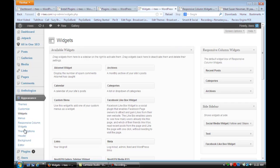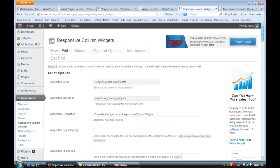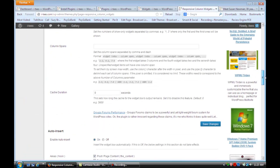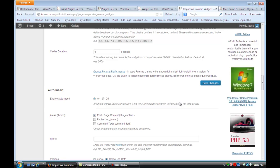Then you're going to go back to Appearance and Responsive Column Widgets, which will load this page. I want you to scroll all the way down until you see this spot right here where it says Auto Insert. You're going to switch this from Off to On and save the changes because nothing's going to show up if you don't enable it.